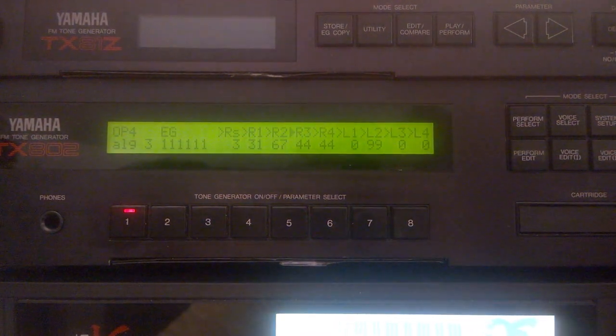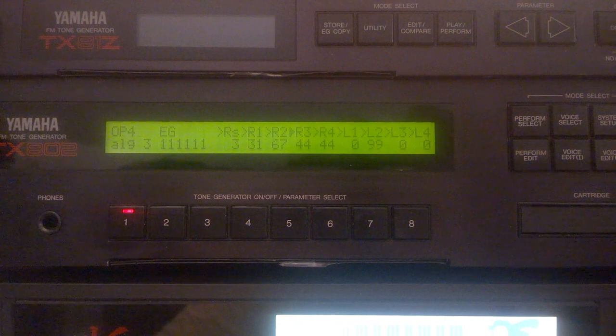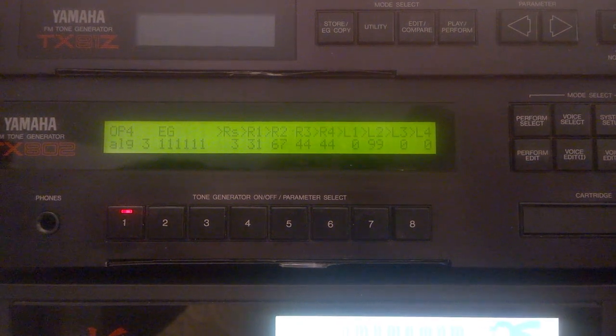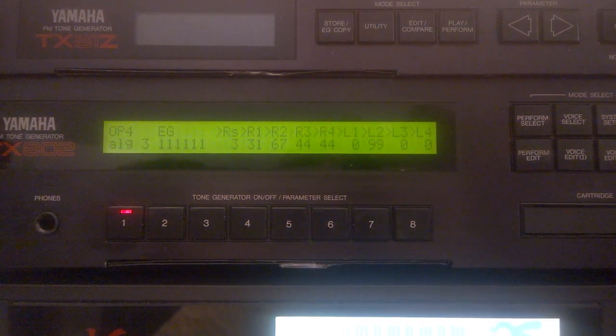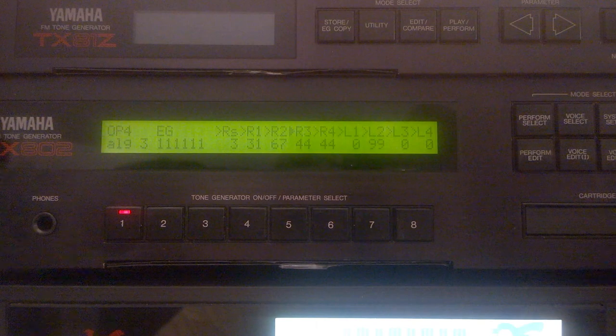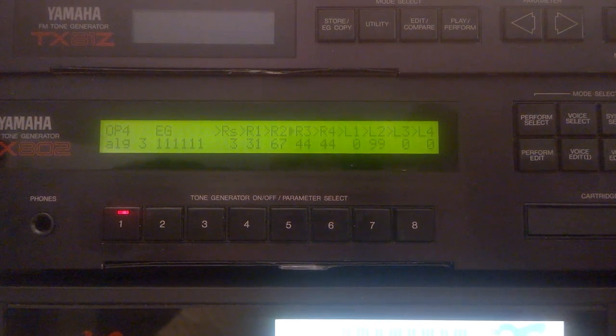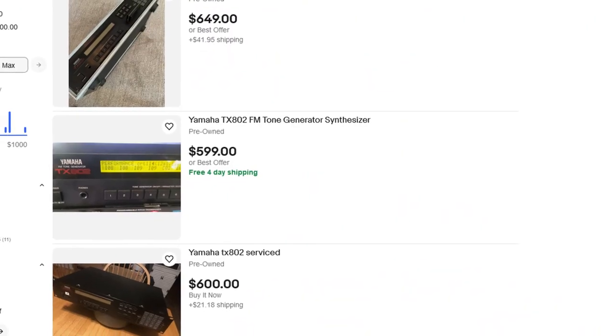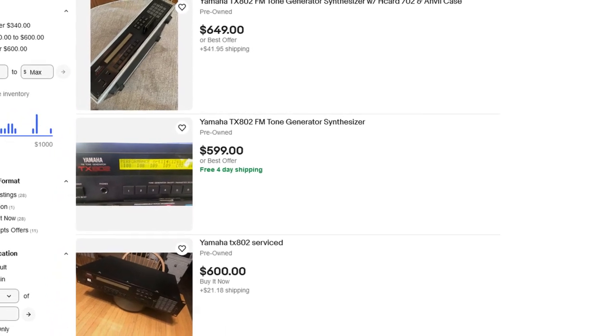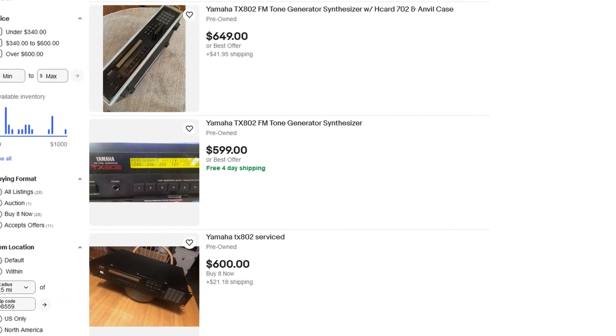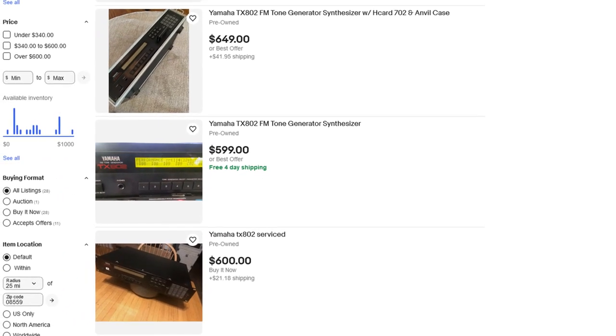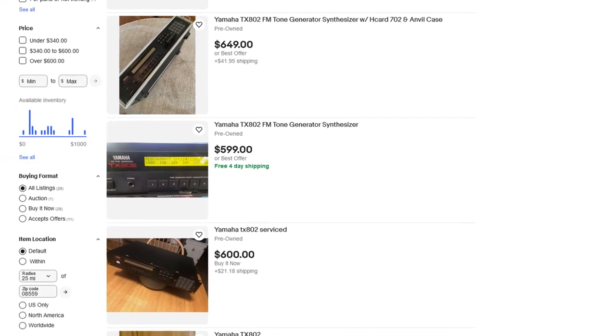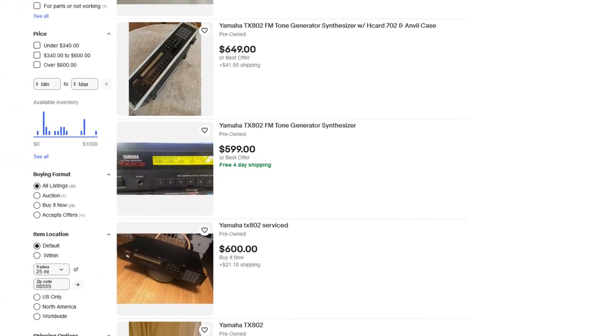Because you won't lose money by buying vintage. I got this TX802 over 20 years ago for only $200. But today I see on the market they sell for around $600. And they're very reliable. Yamaha's keyboards, I've never had problems with them, which is not the case with Roland.